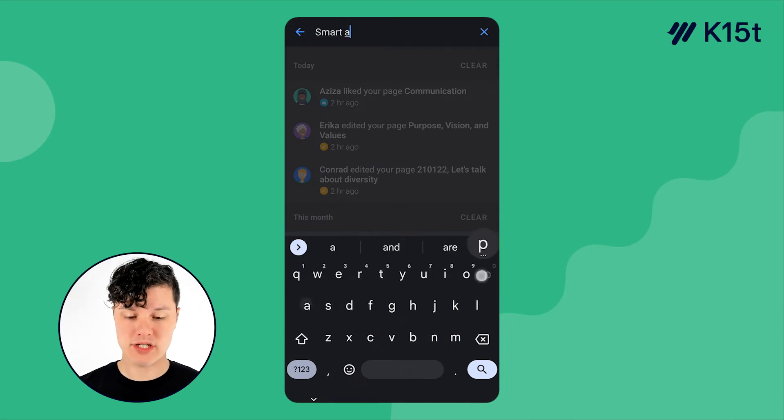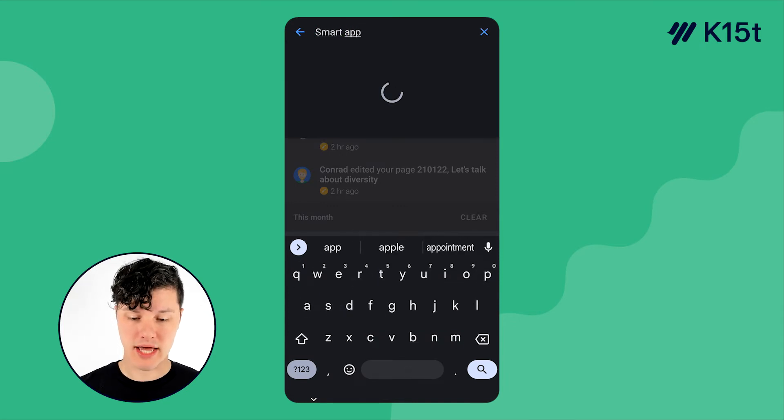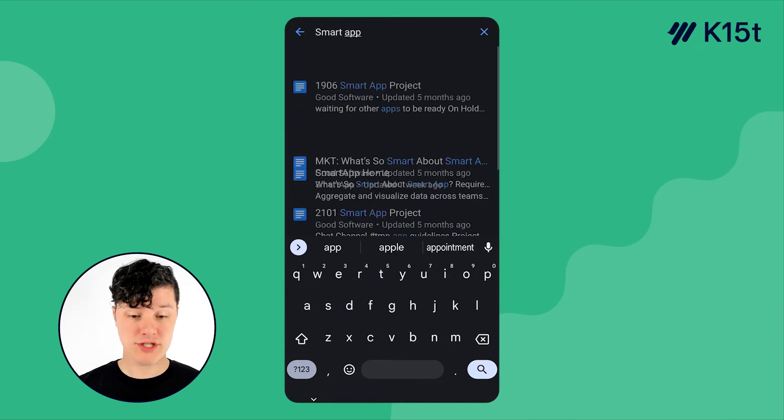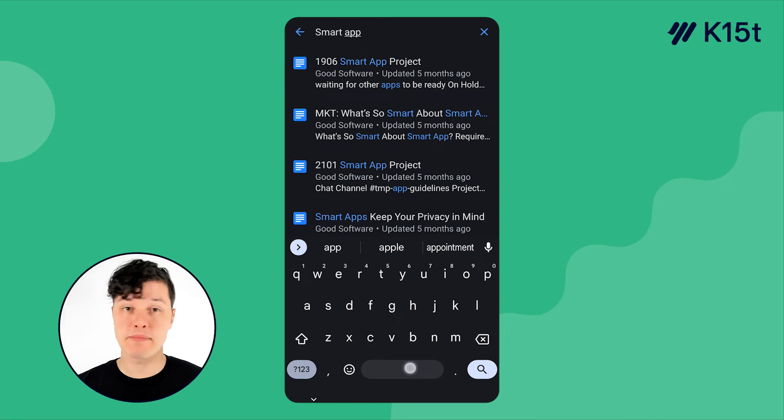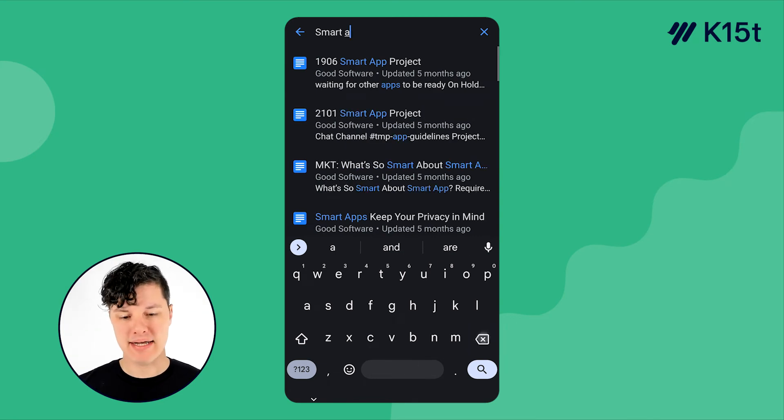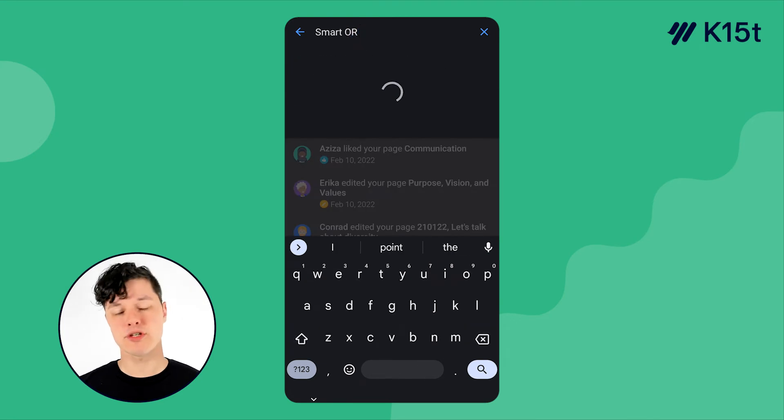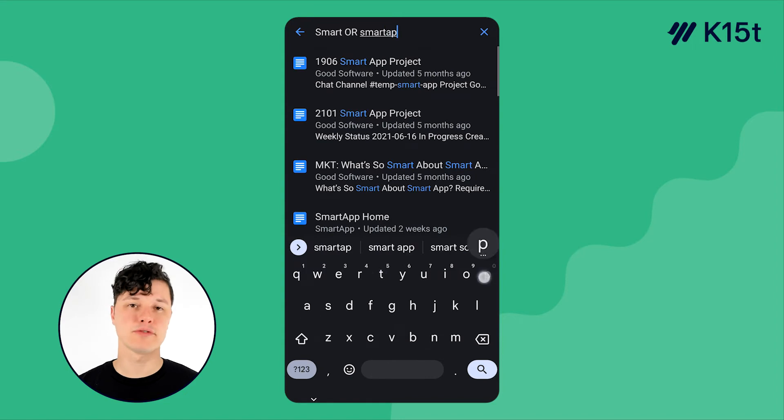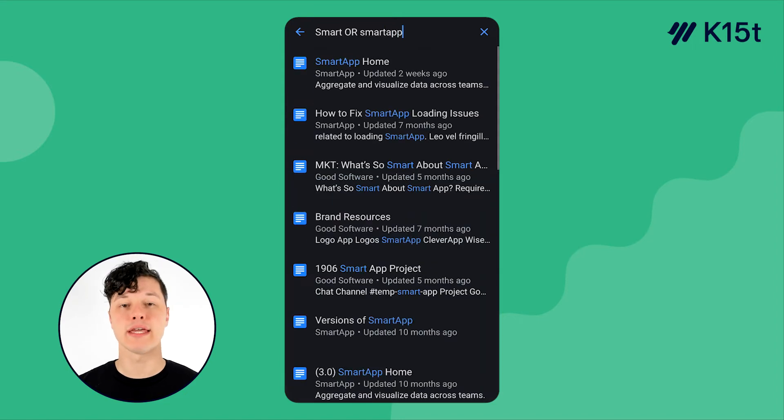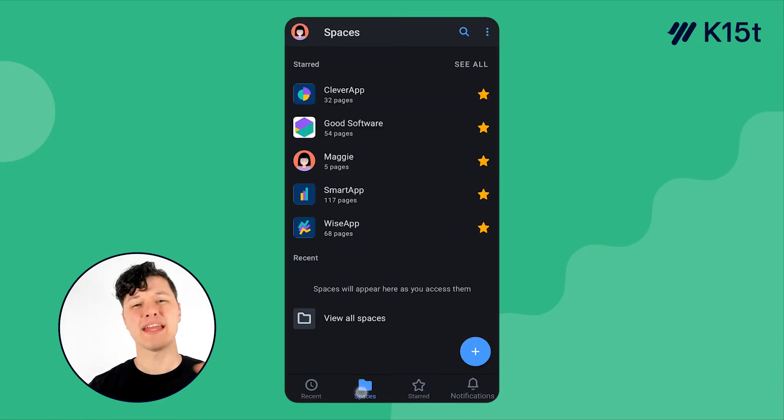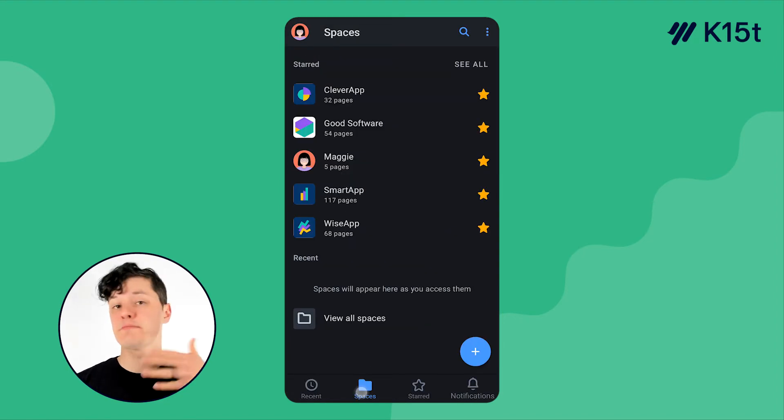So I'm going to search for smart app, which is great. I get all the results that I typically would in Confluence, but I want to filter these down a little bit. So you can use all the same filters and wildcards you can in Confluence. Now, I know, finding pages is just part of using Confluence.